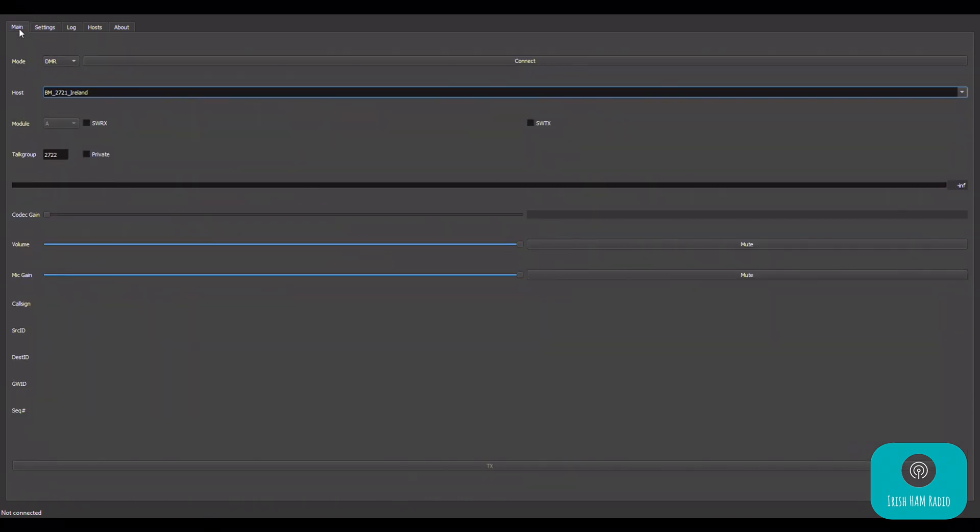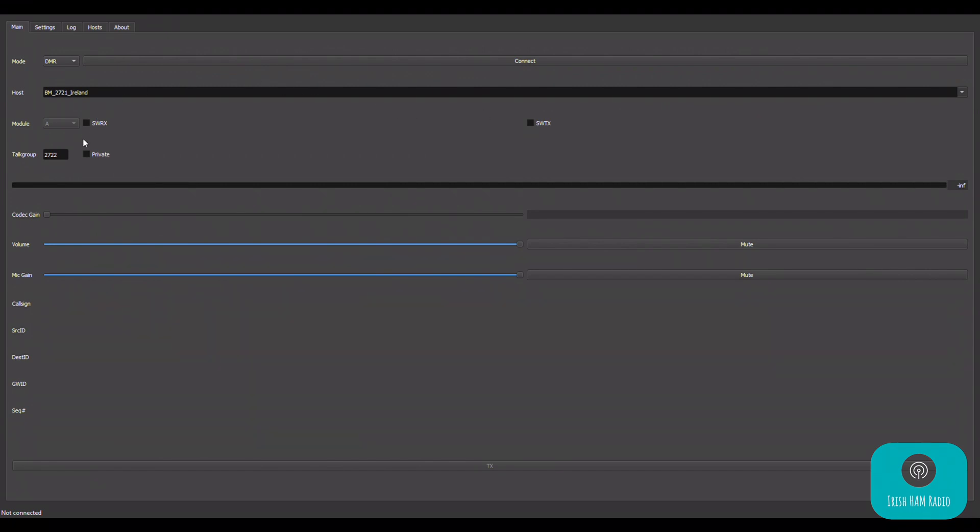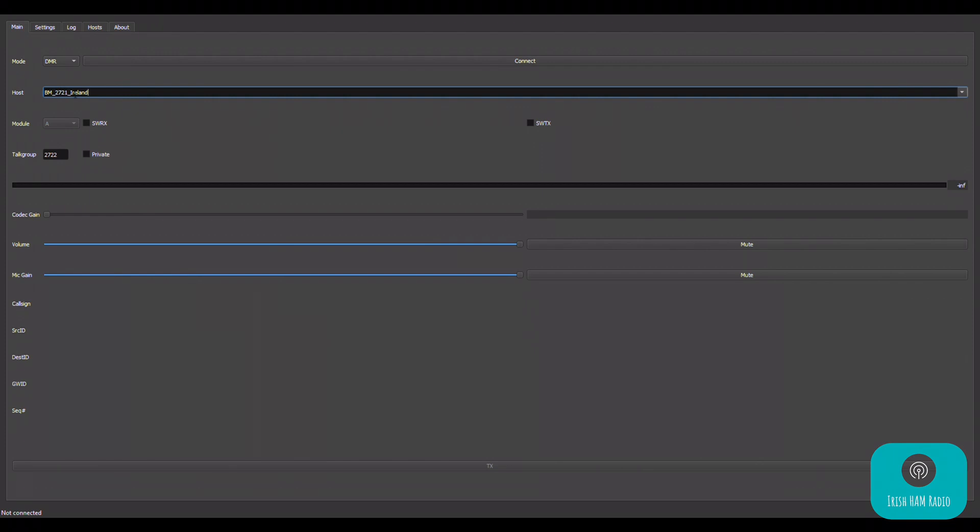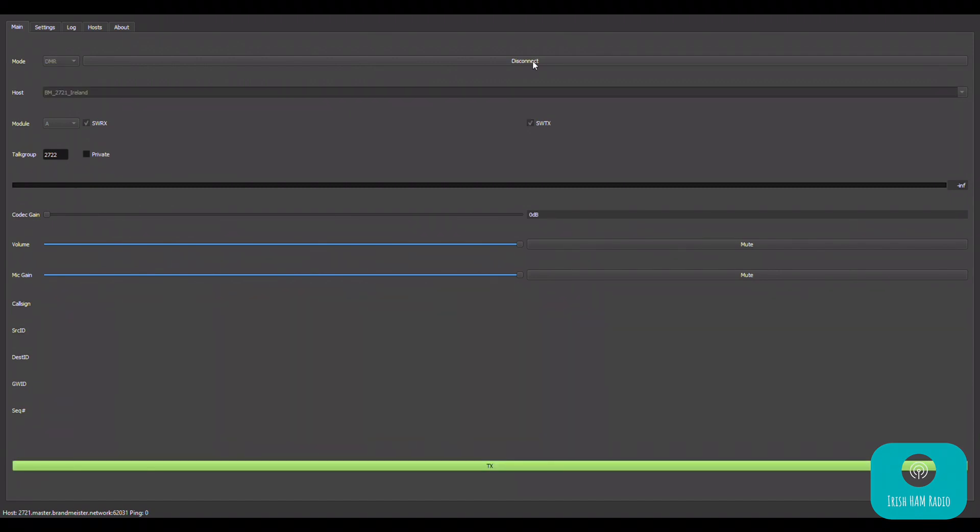Okay, so moving swiftly on, we're going to go to the main tab on the application. We're going to choose the mode as DMR and we are going to pick the Brandmeister Ireland host there as you can see from the drop down list. You notice I have a talk group number in there of 2722. That is just the Ireland talk group. You could put in any talk group number you want and then you can click connect. So you'll see that you'll know that you've successfully connected to the DMR network if you get the green TX button at the bottom. And I'm going to move on now to my actual demonstration and hopefully we'll be able to make some QSOs and we'll see how it works.